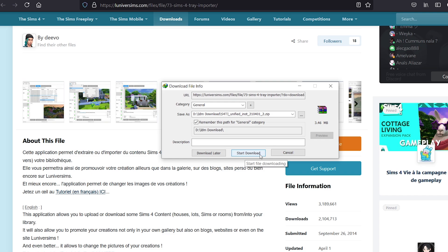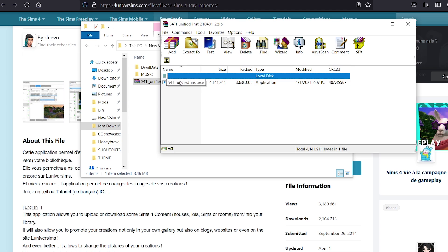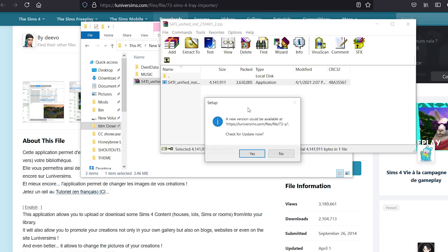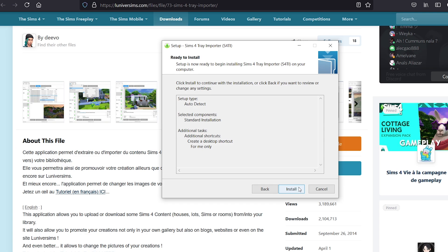Once it's downloaded, go to wherever your files download to and double left-click on the zip file. Then double left-click on the installer inside, and that should start installing The Sims 4 Tray Importer. You'll see the welcome screen — just click Next, Next, Next, and then Install. It will start installing and it doesn't take long.